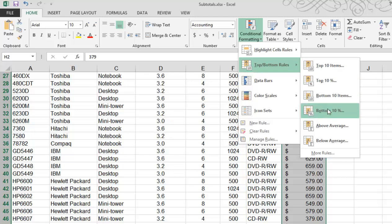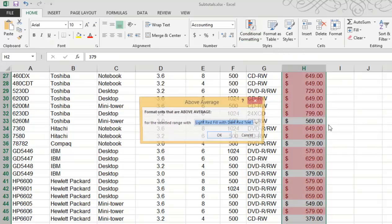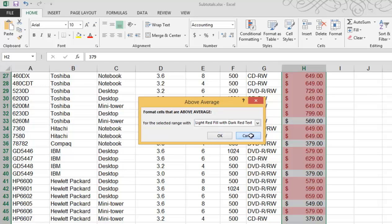Or what about the above average? Let's find the above average cells in this range. Again you'll notice they're highlighted using the default light red fill with dark red text. I'm going to hit cancel again.